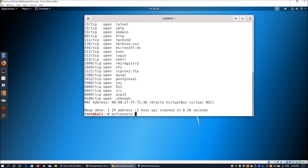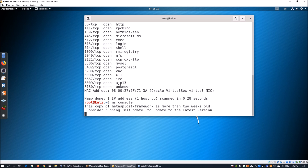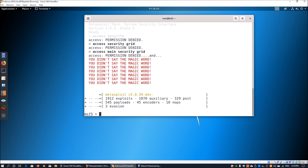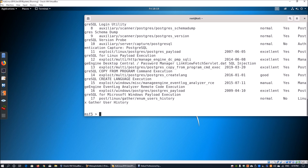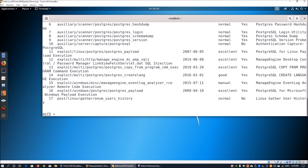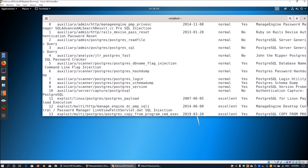We can go ahead and enter msfconsole, which will start up the Metasploit Framework. Within Metasploit Framework, there are a lot of key capabilities for us to enumerate PostgreSQL — find passwords, find usernames, run commands within it. The first thing we can do is enter 'search' and then enter 'PostgreSQL', and it will highlight all the relevant modules across the entire Metasploit Framework.